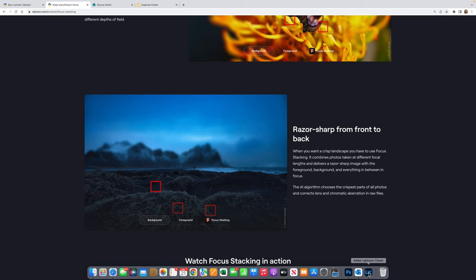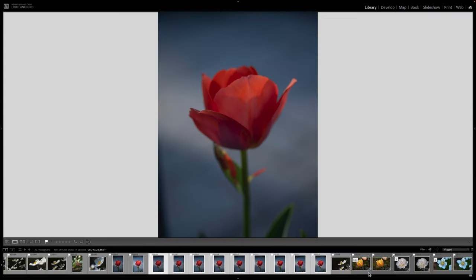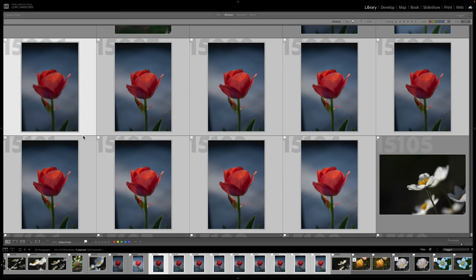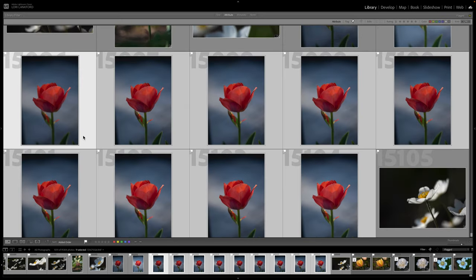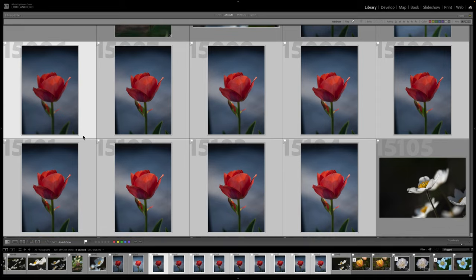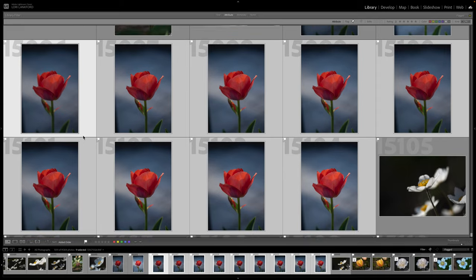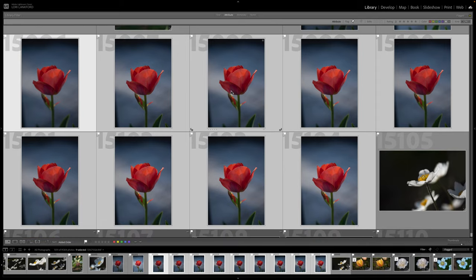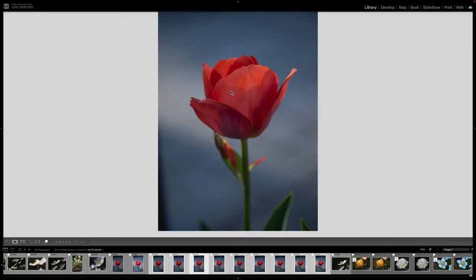So what's great about Luminar Neo is you can use the program as a standalone, but you can also use it as a plug-in with Lightroom. And that's how I use the program. So I'm going to take image 96. Let's go to my image stack. And I decided I didn't need all of these. So I'm going to start with, I think this is image 6.